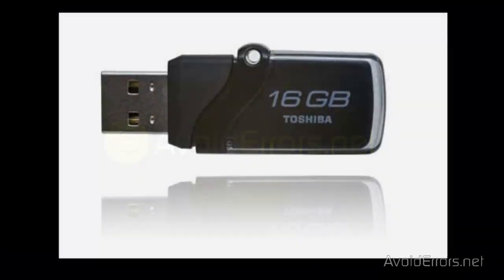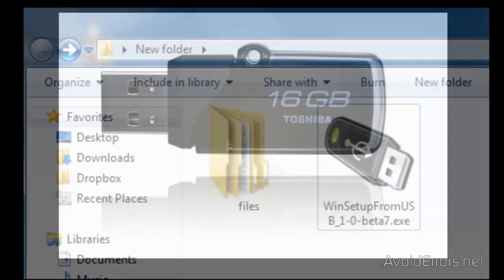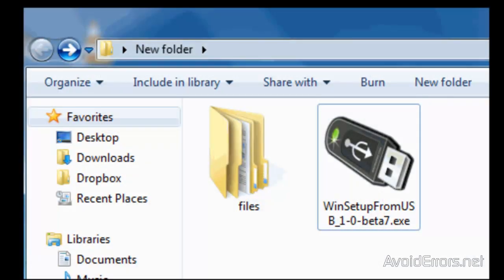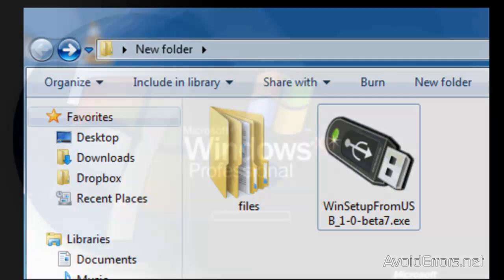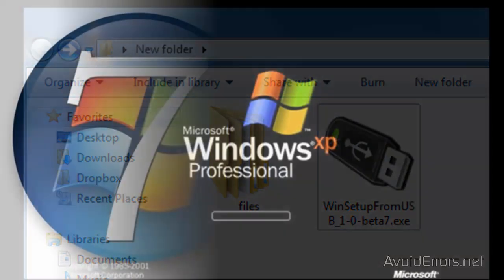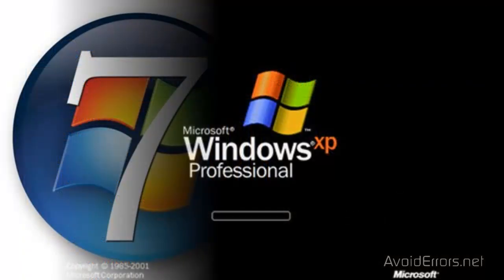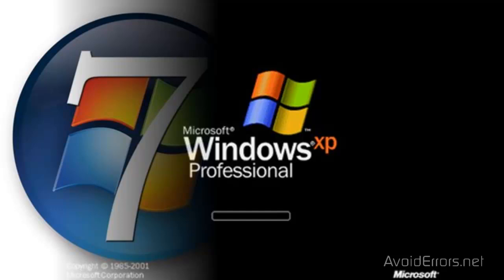For this, you're going to need three things. One, a USB pen drive—the larger in size, the more operating systems you can fit in. Two, the WinSetup from USB application. The link is in the description box. And three, the CD or DVD of the Windows you wish to install, or an ISO image.